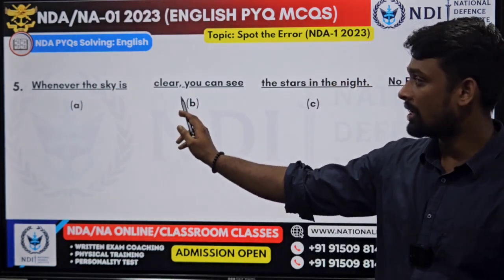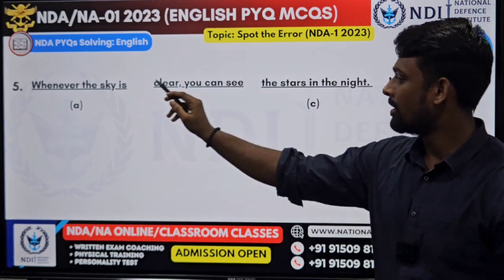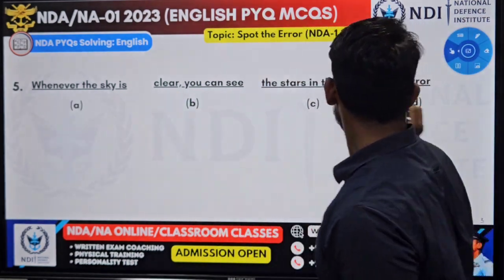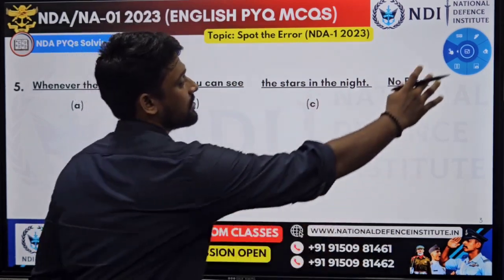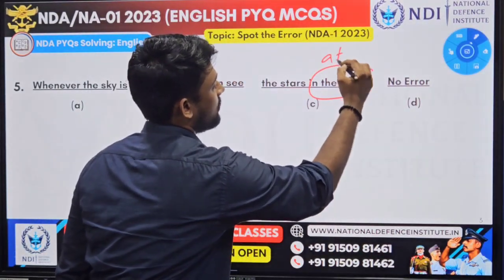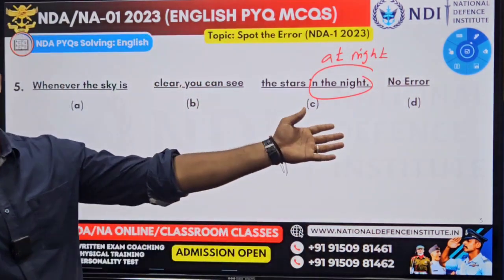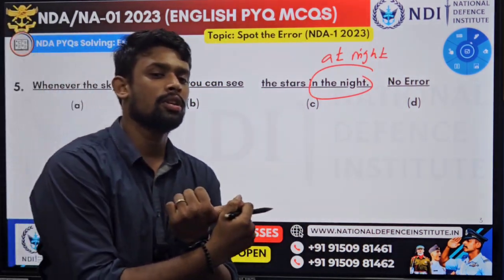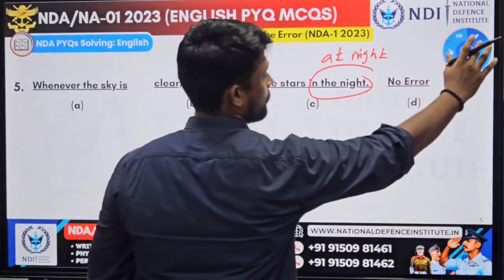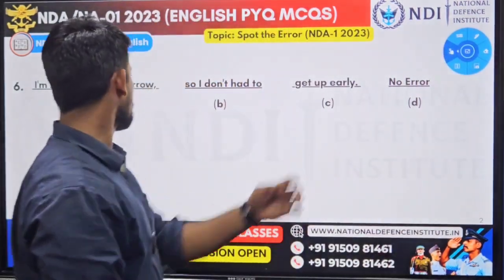Question five: 'Whenever the sky is clear, you can see the stars in the night.' You can see that it is not 'in the night' — it is simply 'at night'. At night. Again, a prepositional error. If you study prepositions well, you can solve at least three questions in this section.